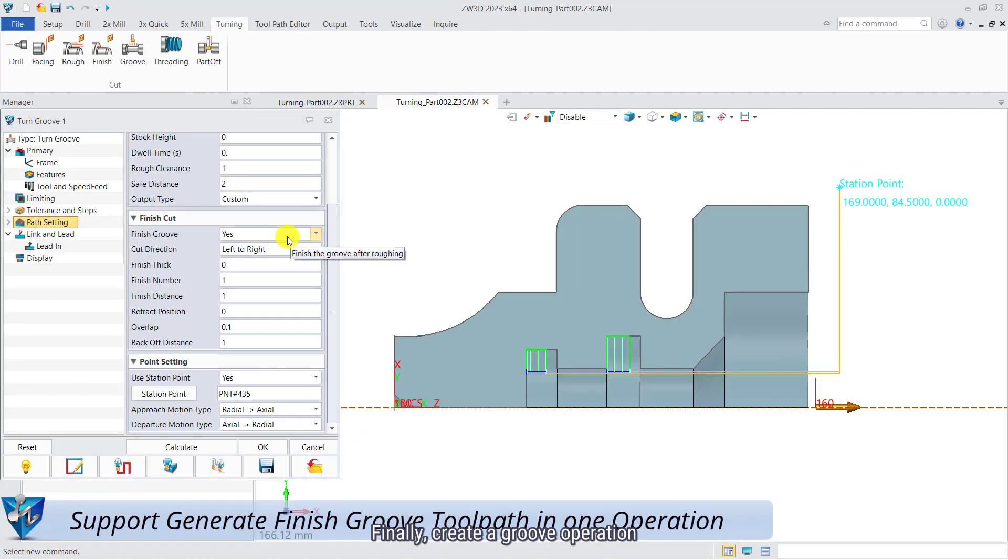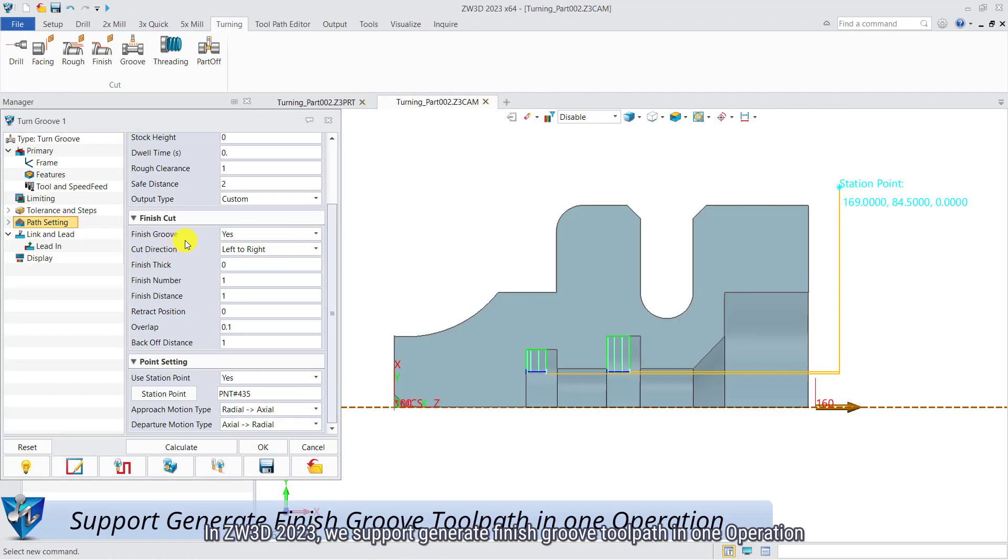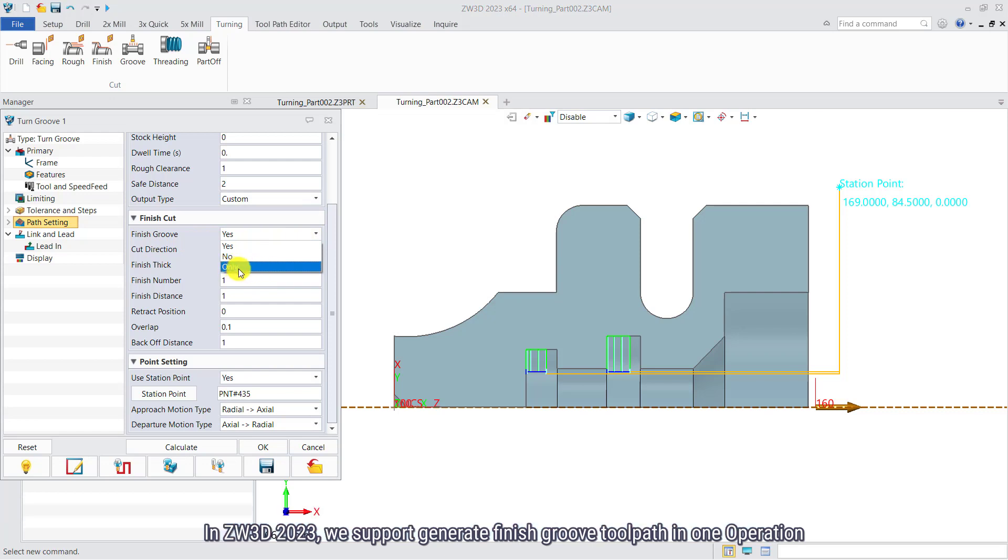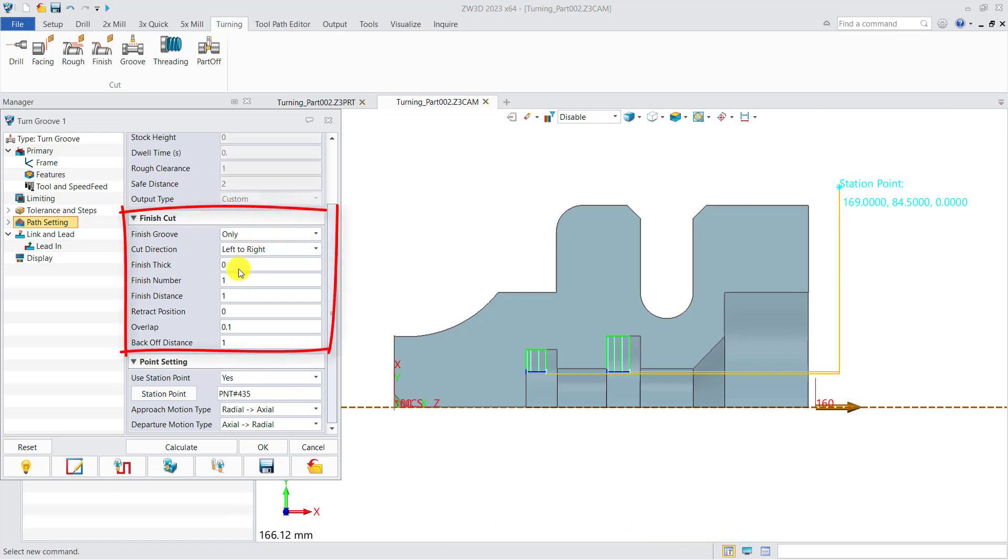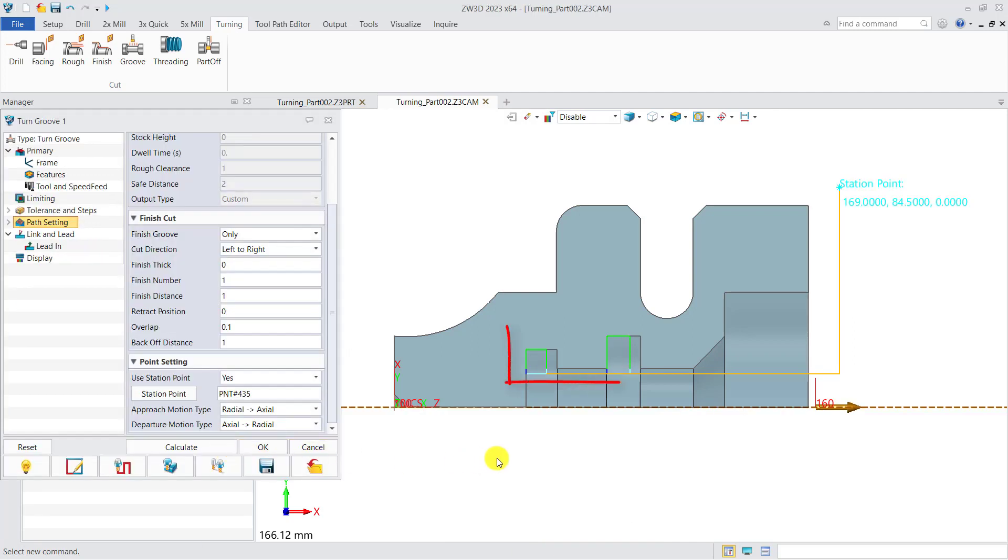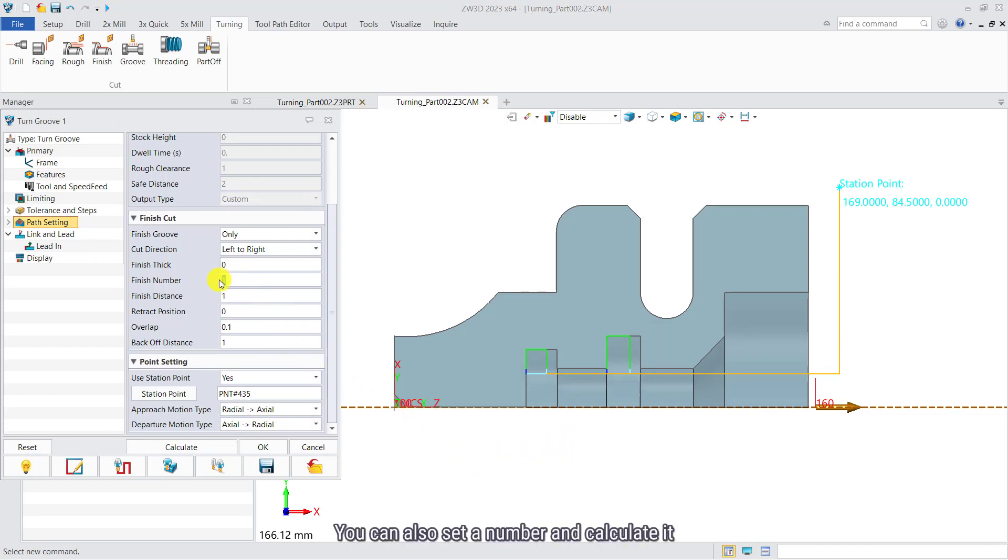Finally, create a groove operation. In ZW3D 2023, we support generate finished groove toolpath in one operation. So we provide the only option to do it. You can also set a number and calculate it.